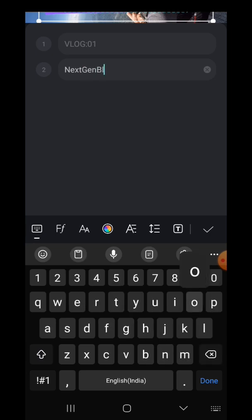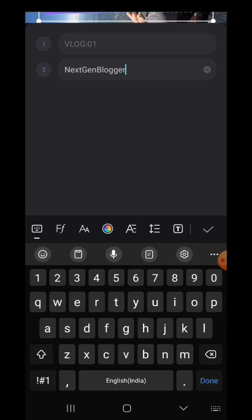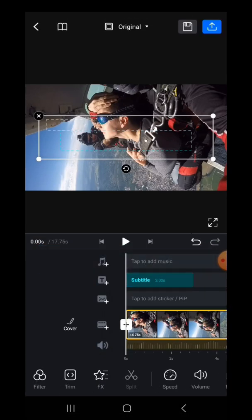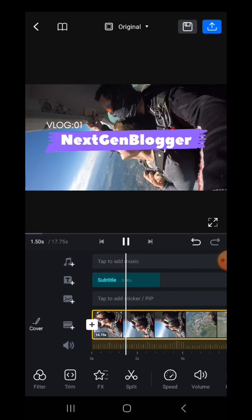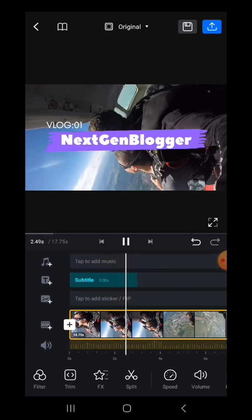Once you are done, simply click on the tick mark which is present right at the end. And that's it. This is how you can add a title in VN Video Editor.